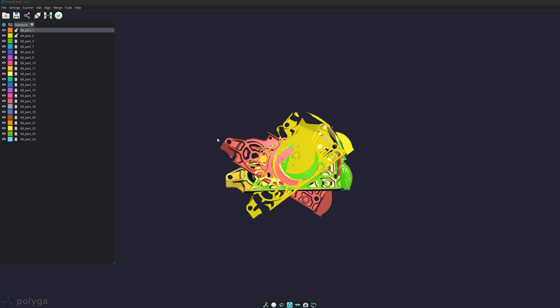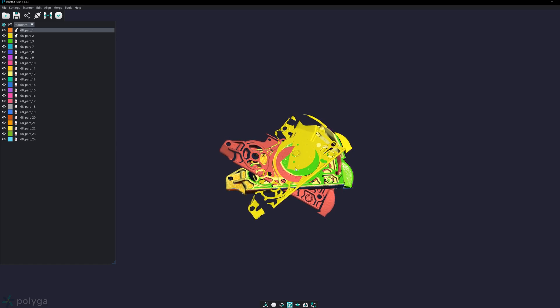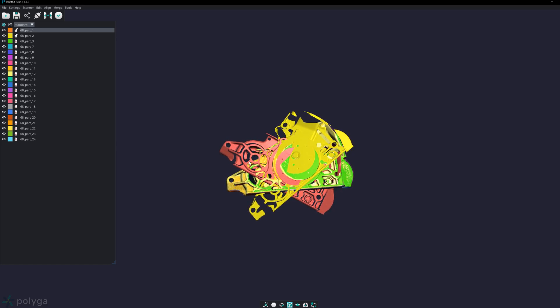What I want to show next is manual alignment. This is a scenario where fast or alignment doesn't work. To do that, you can manually align the unaligned scans to the others.